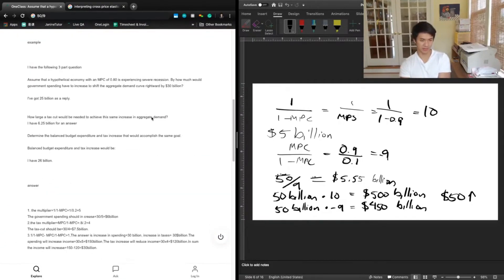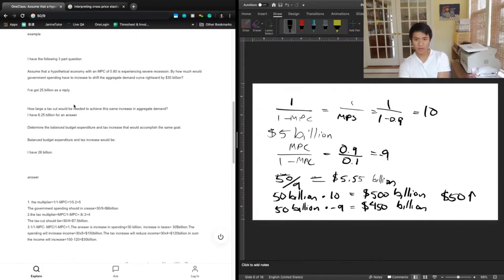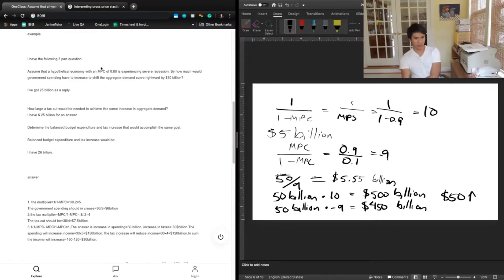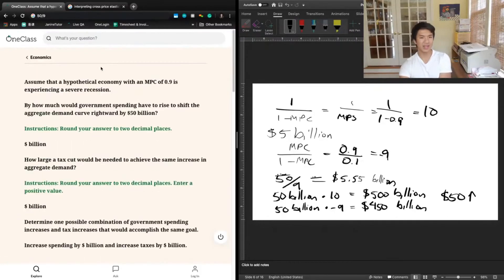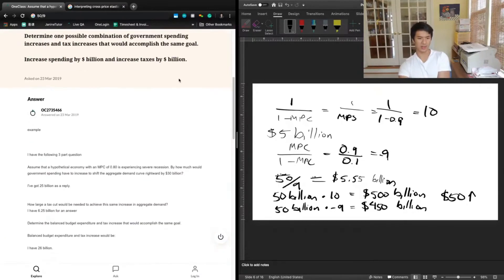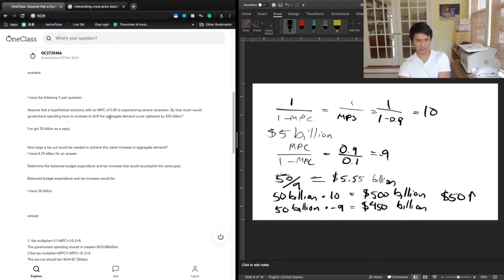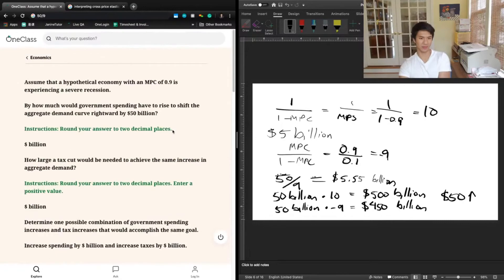Let's take a look at the previous teacher's answer. They assume an MPC of 0.8 — it looks like this tutor answered a slightly different question, because our question has an MPC of 0.9. They also want to shift the aggregate demand curve by $30 billion, whereas ours is $50 billion. So let's just check the process.